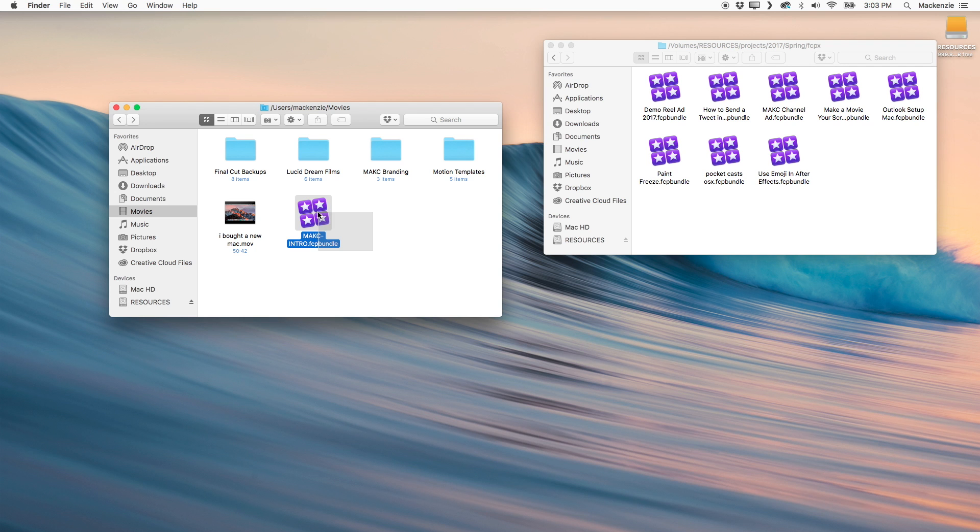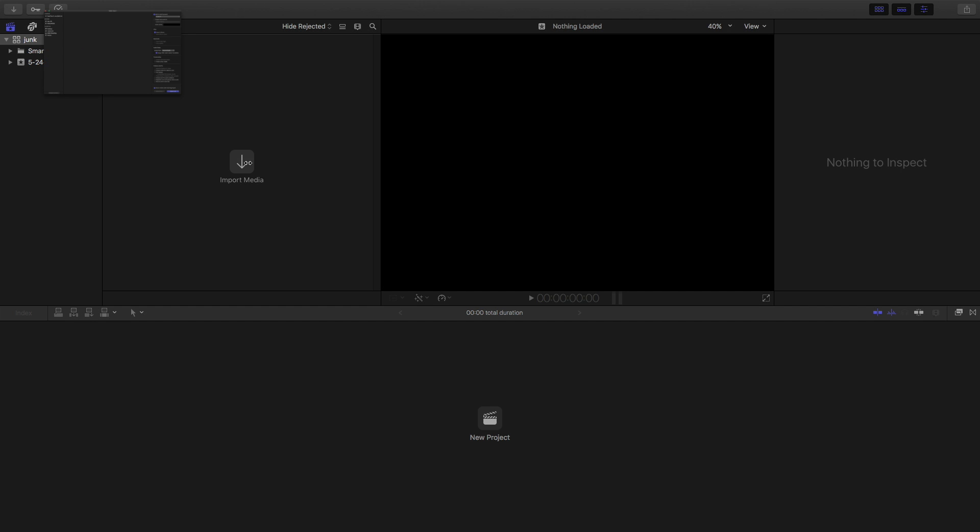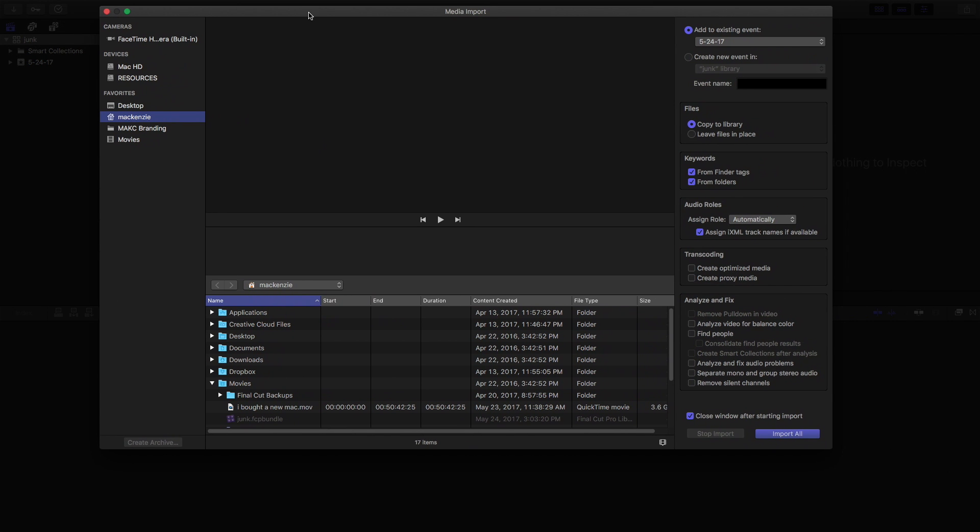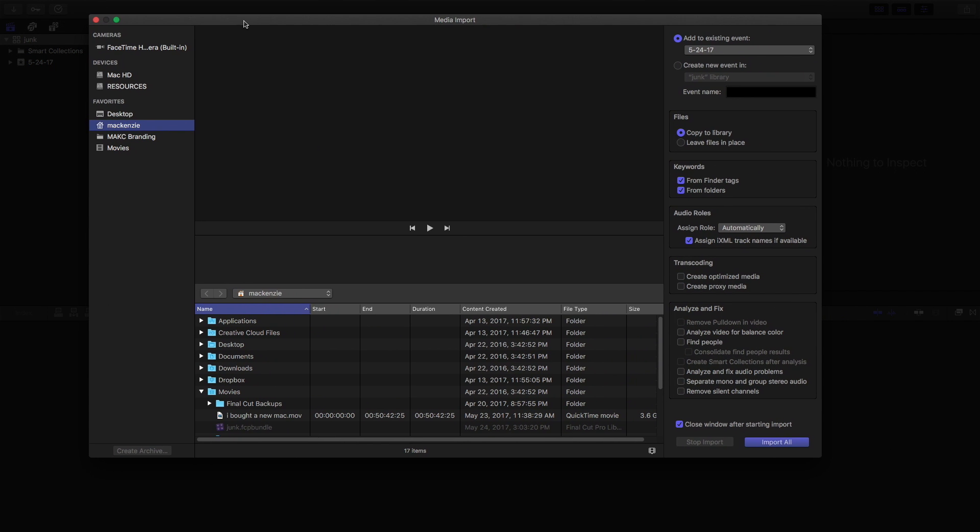There's kind of a two pronged approach to this. And for the first part of it actually comes in to the editing process yourself. When I actually import media into Final Cut, I have some really cool options here.